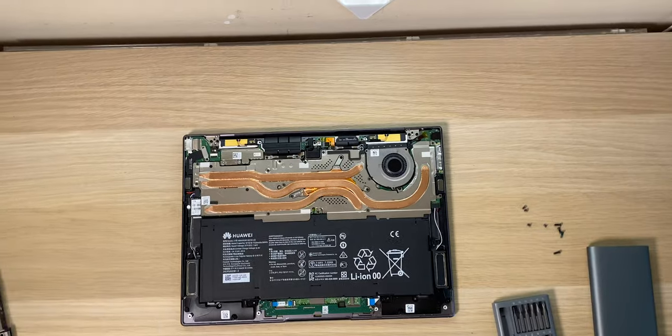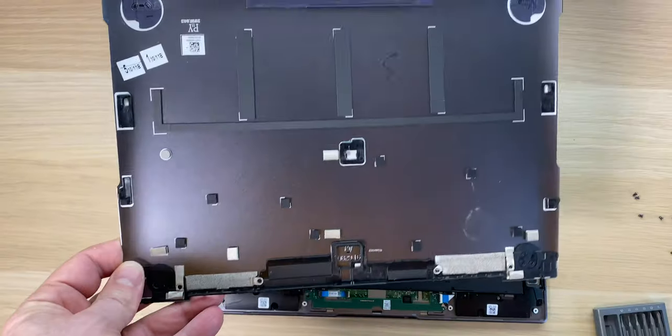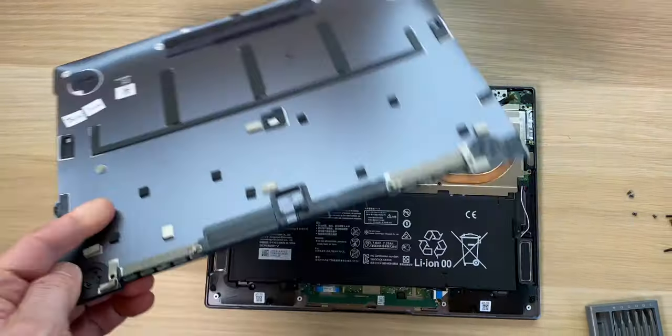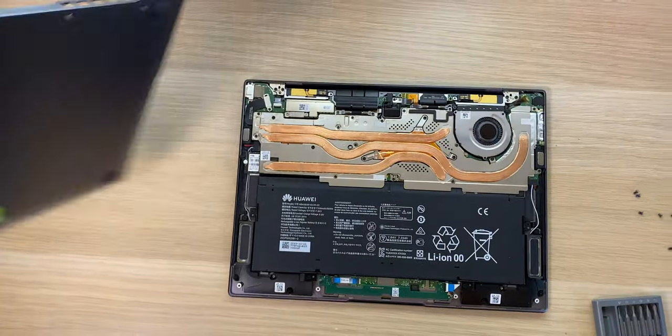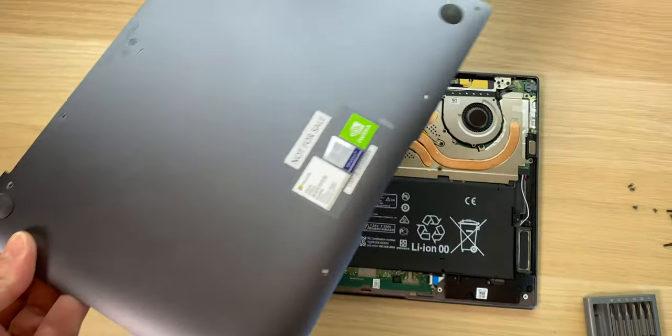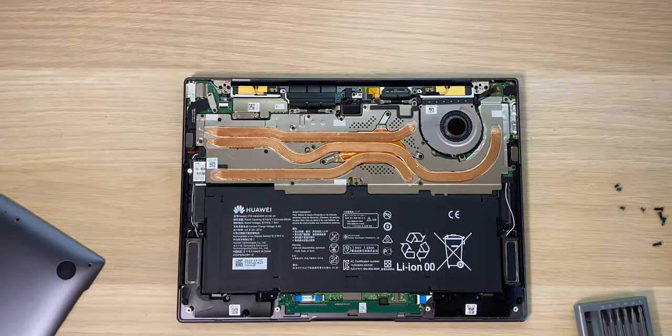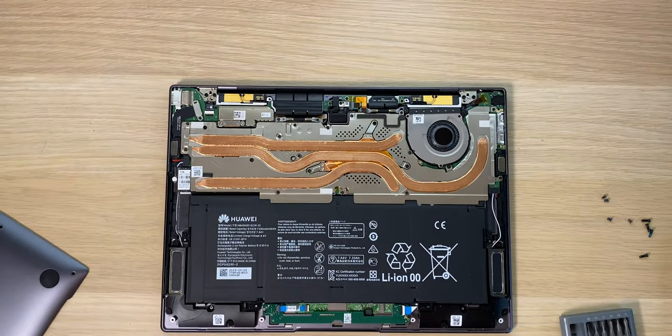Now if you have a look inside, you can upgrade the M.2 SSD but it is a little bit hard, you've got to take out the heatsink. Battery life on it is amazing, like over 10 hours battery life.